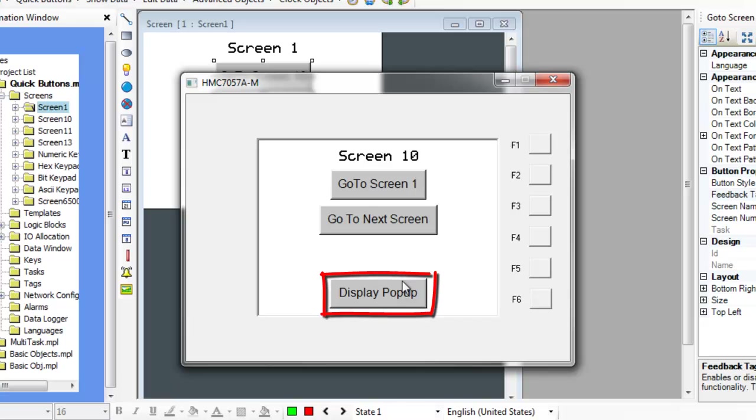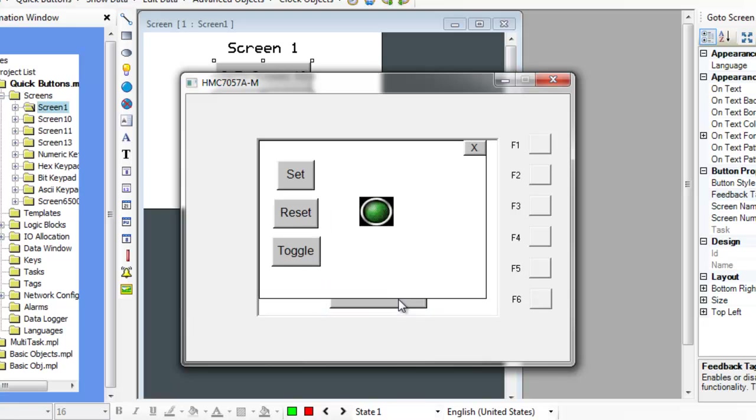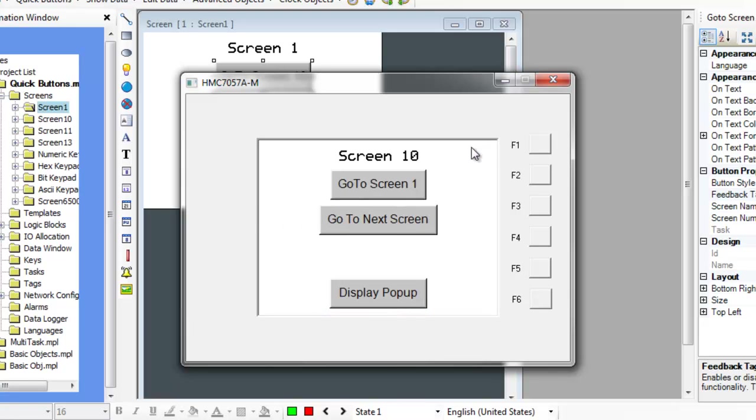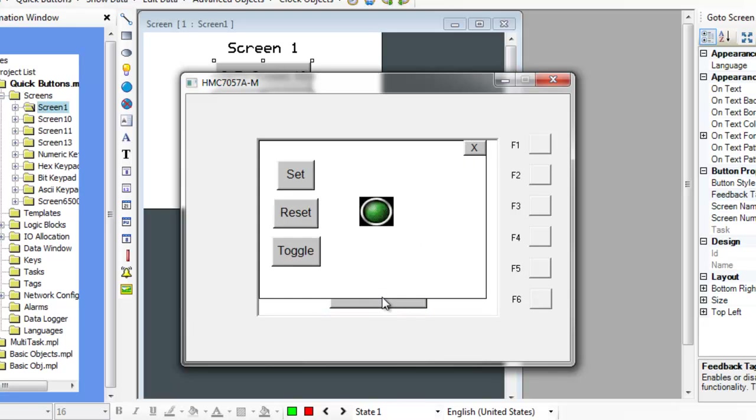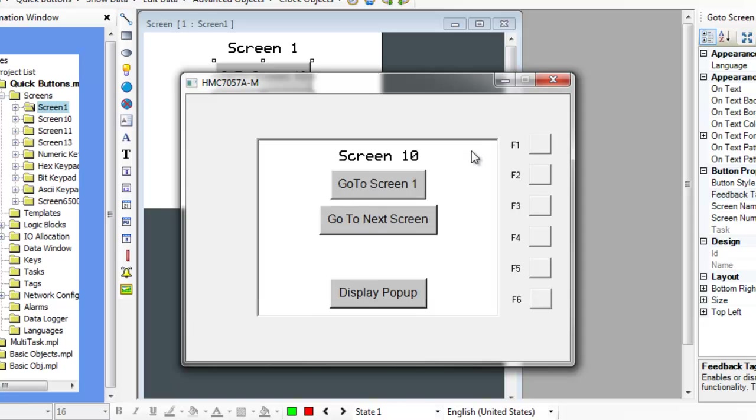The OpenPopUpScreen button is used to display a pop-up window that is configured in Mapware 7000. Only one pop-up can be displayed at one time. The pop-up screen numbers start at screen number 65,001.